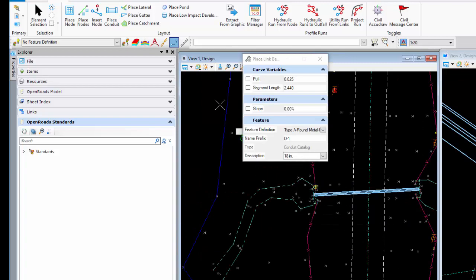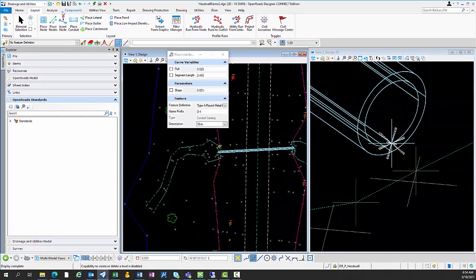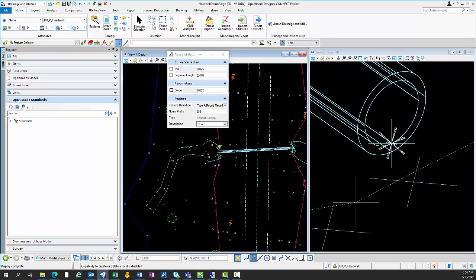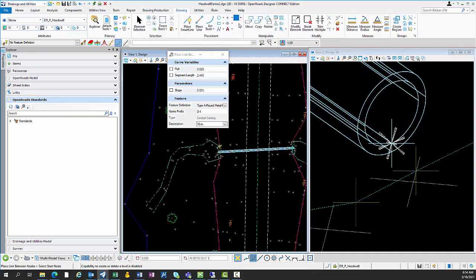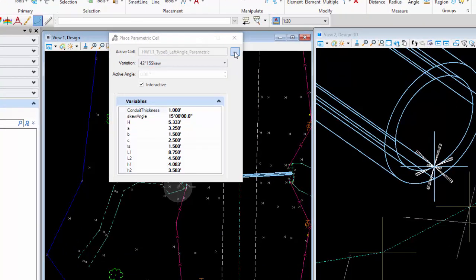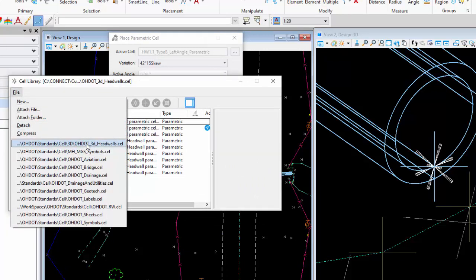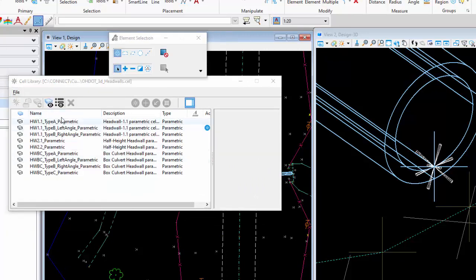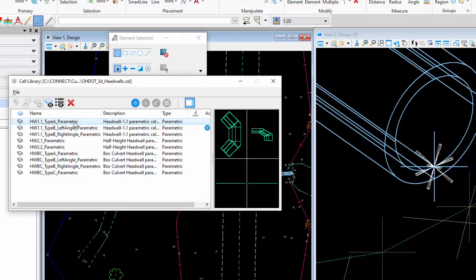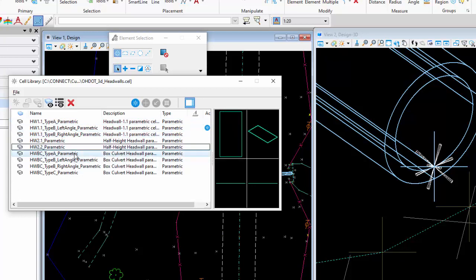Now I'll talk about placing the 3D parametric cells. Open up the Place Active Cell tool and select headwalls by opening the 3D headwall cell library. You can see the different ones available - they match our standard construction drawing. There's Roll 1.1, Type A, Type B, left or right, half heights.